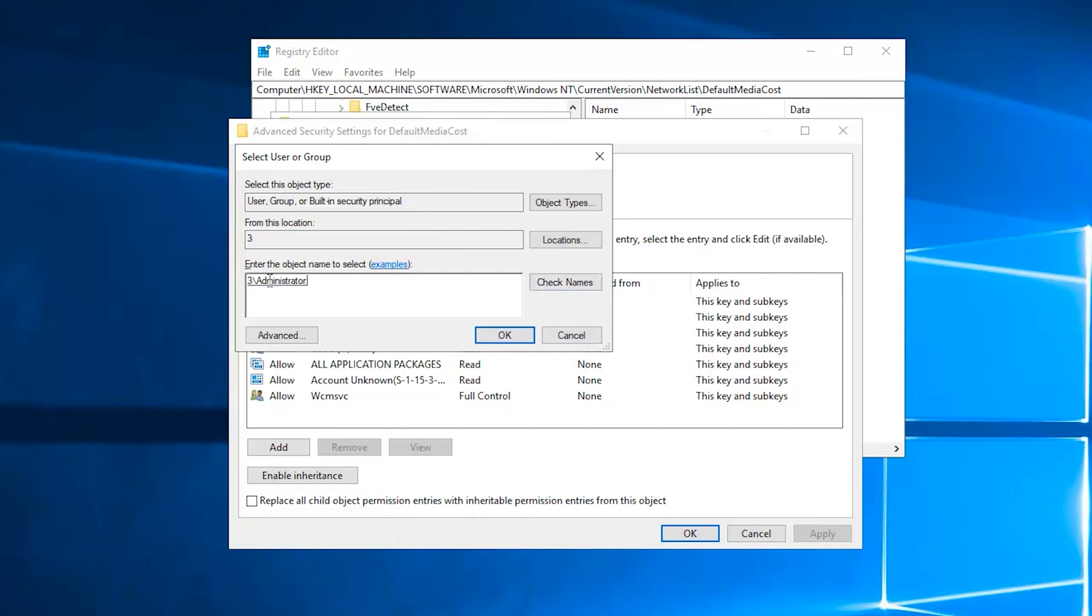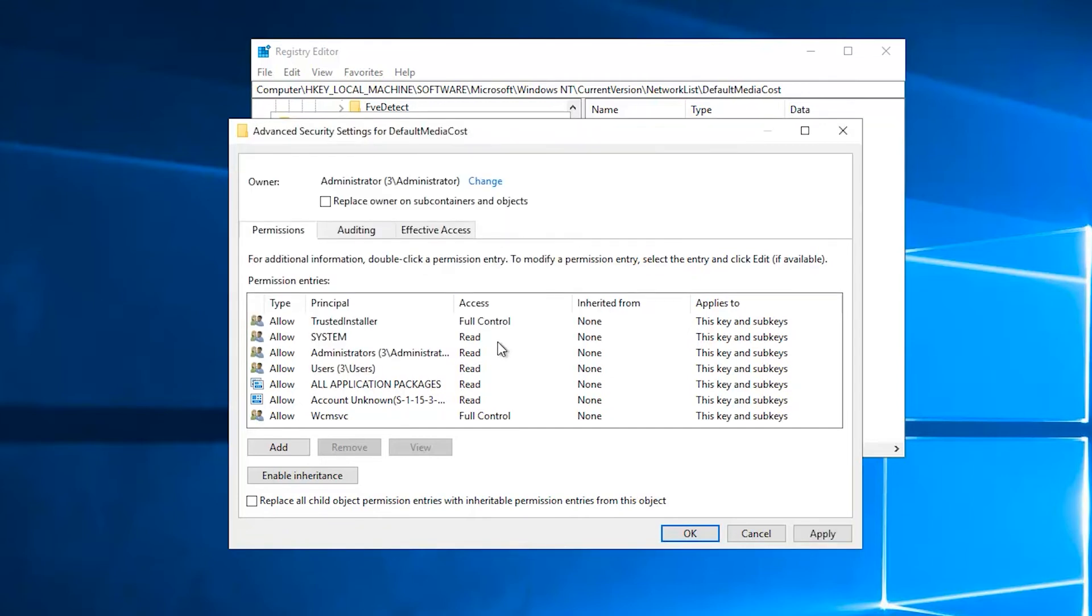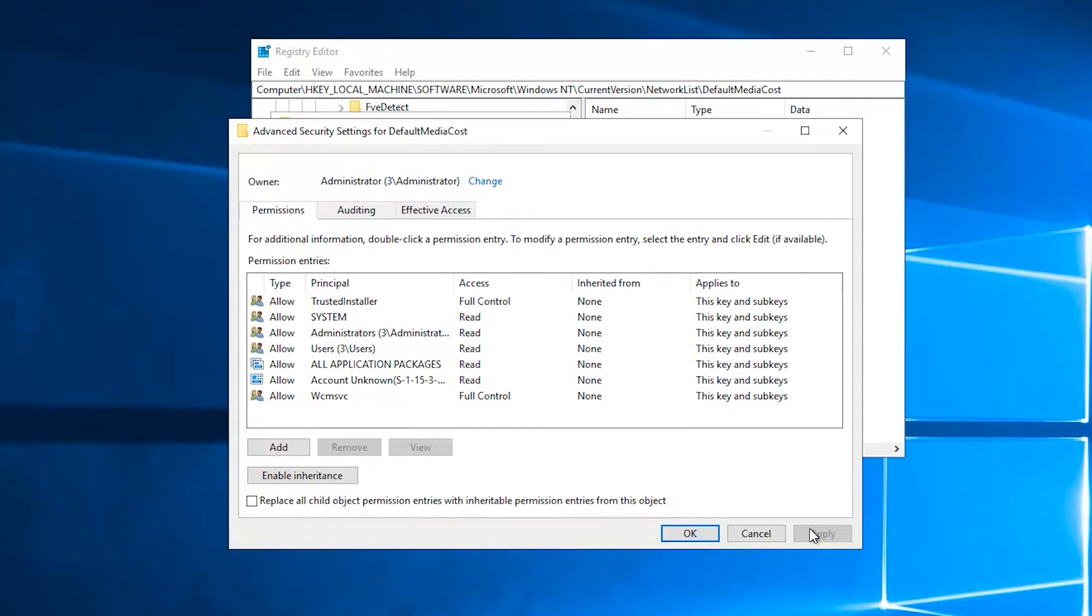When done, click OK to close the select users or groups window, then click OK again to close the advanced security settings window.